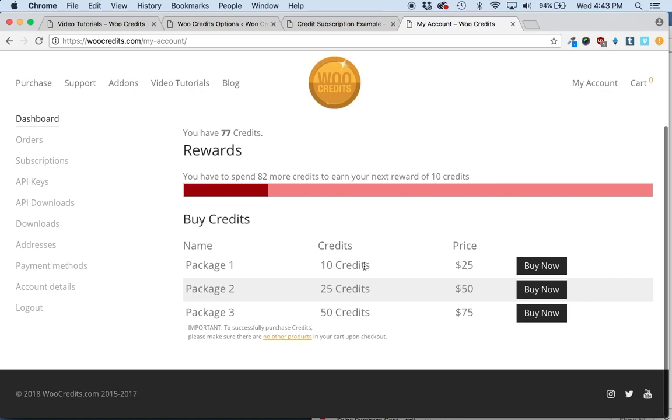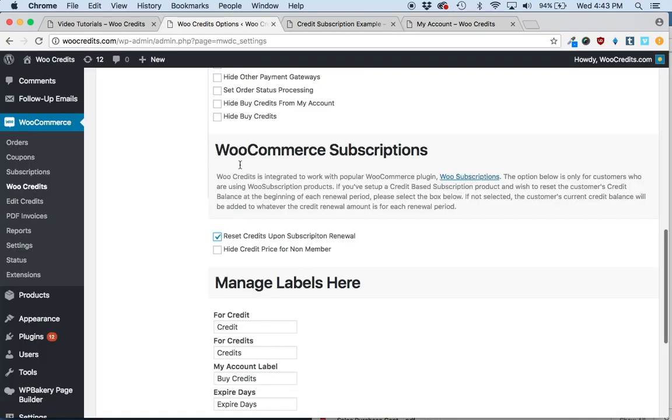When the subscription renews, instead of having 12 credits, if you have this option selected it would erase the two remaining credits they didn't spend in month one and add 10 new credits to their total for month two.